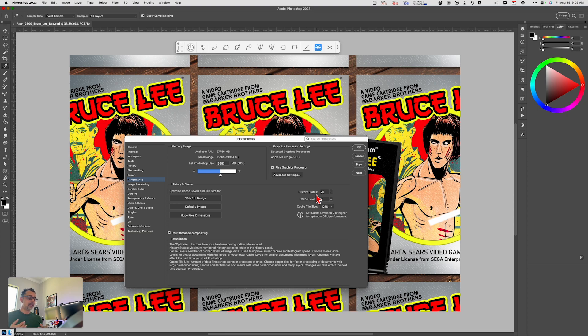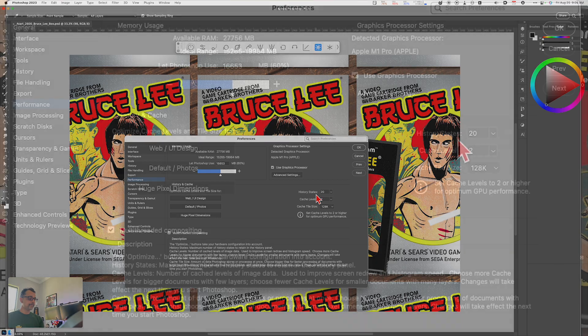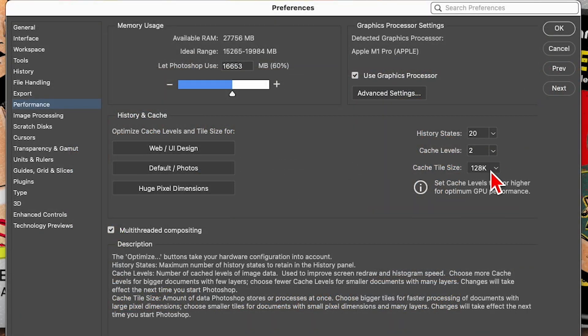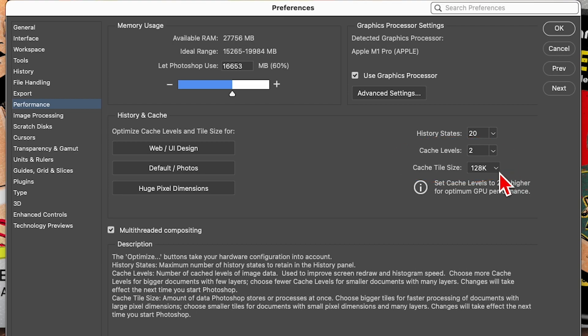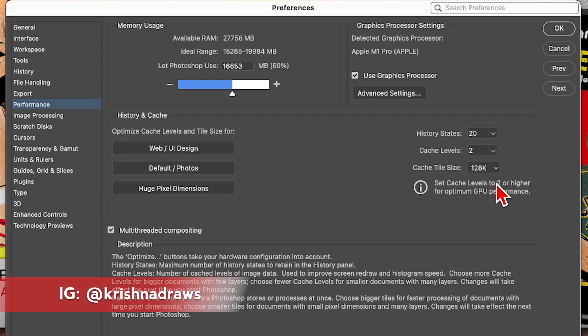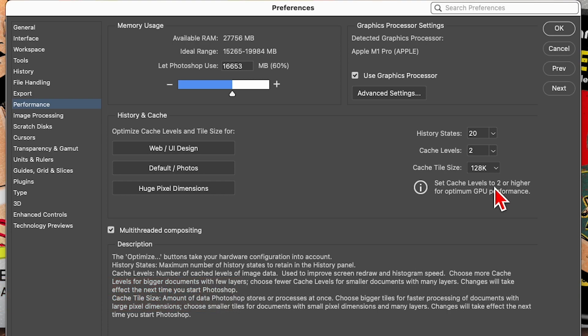The Cache Levels and the Cache Tile Size are optimized depending upon—I've set mine to 2 and 128K. The reason why I've done that is because I don't work with ridiculously large file sizes like raw photos and things of that nature. I work with file sizes that are anywhere between 5,000 to 7,000 pixels in size.